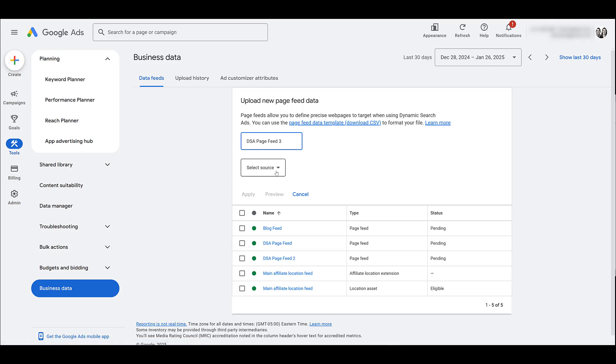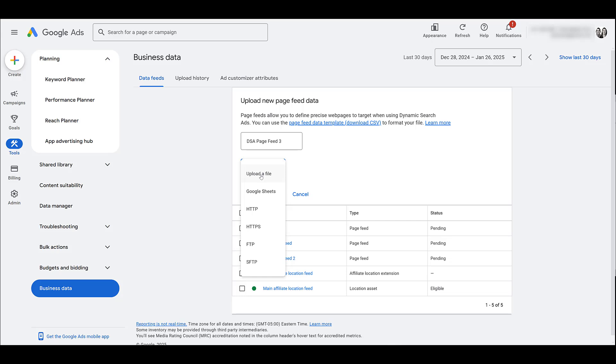If it was brand new, this is what you would have to do. Then you would select your source. I'm going to upload the CSV file directly from the template because I only had five, six different URLs. There is where you can download the page feed template right here, but I'll also have it in the video description.